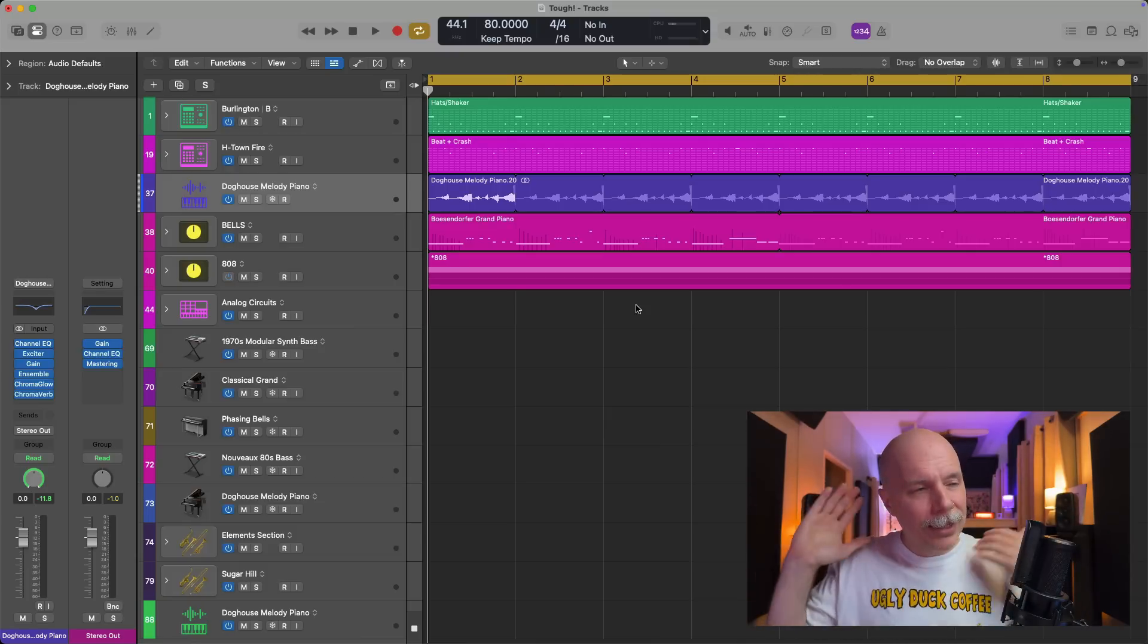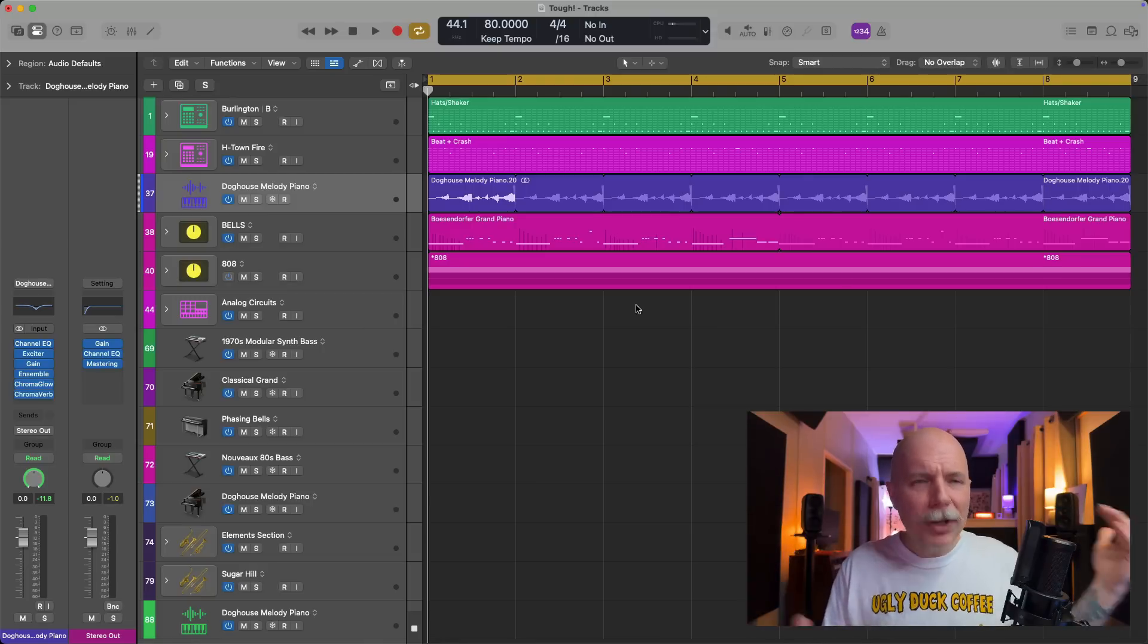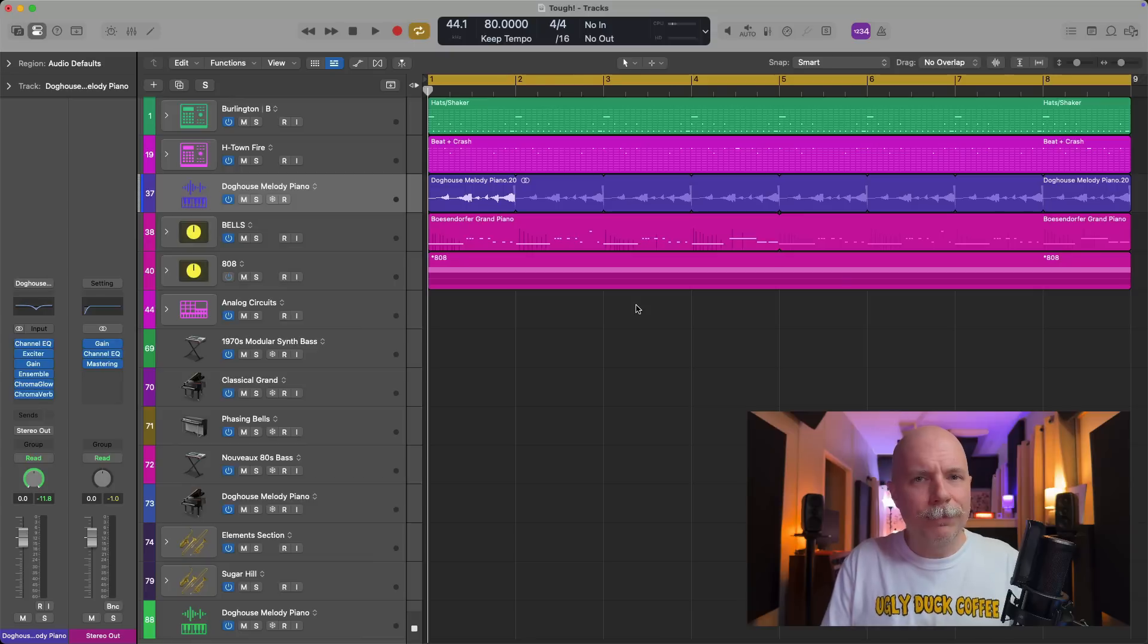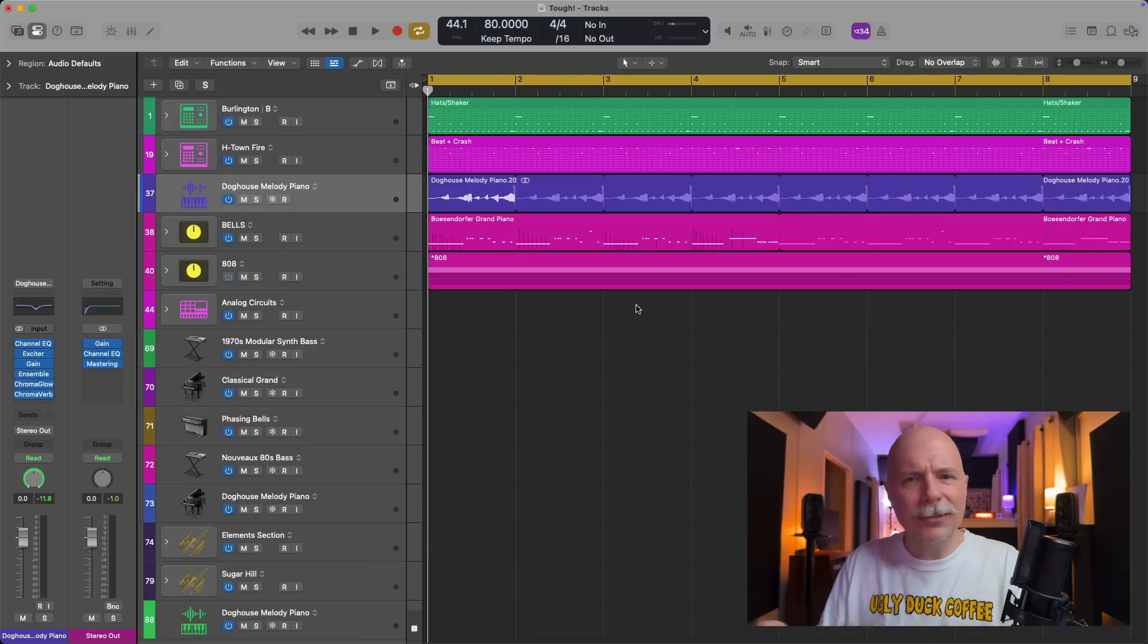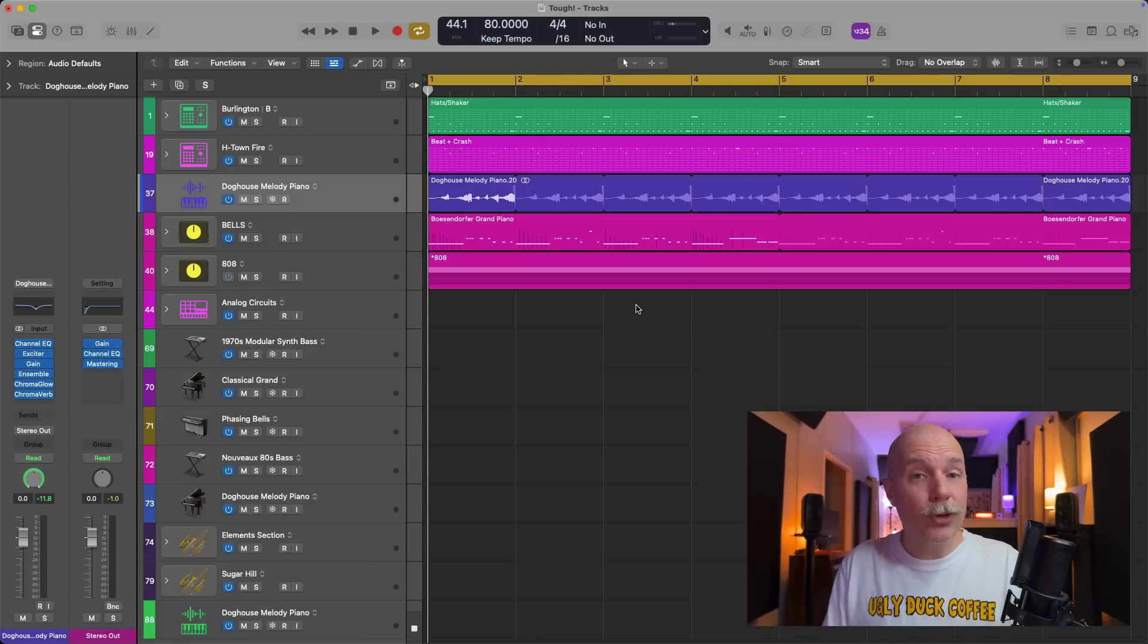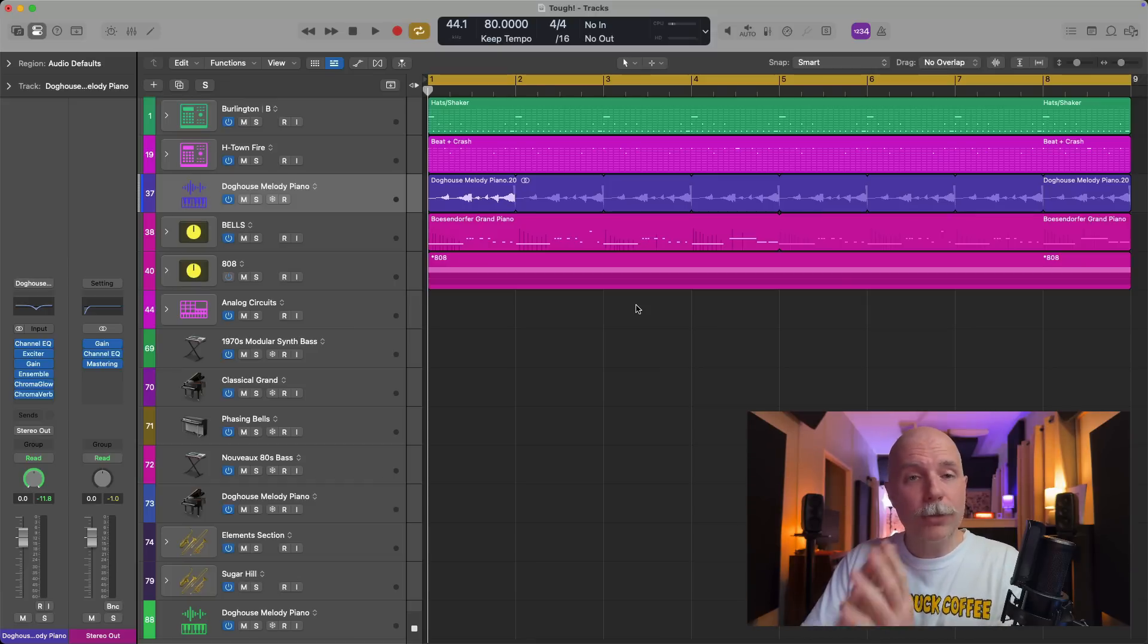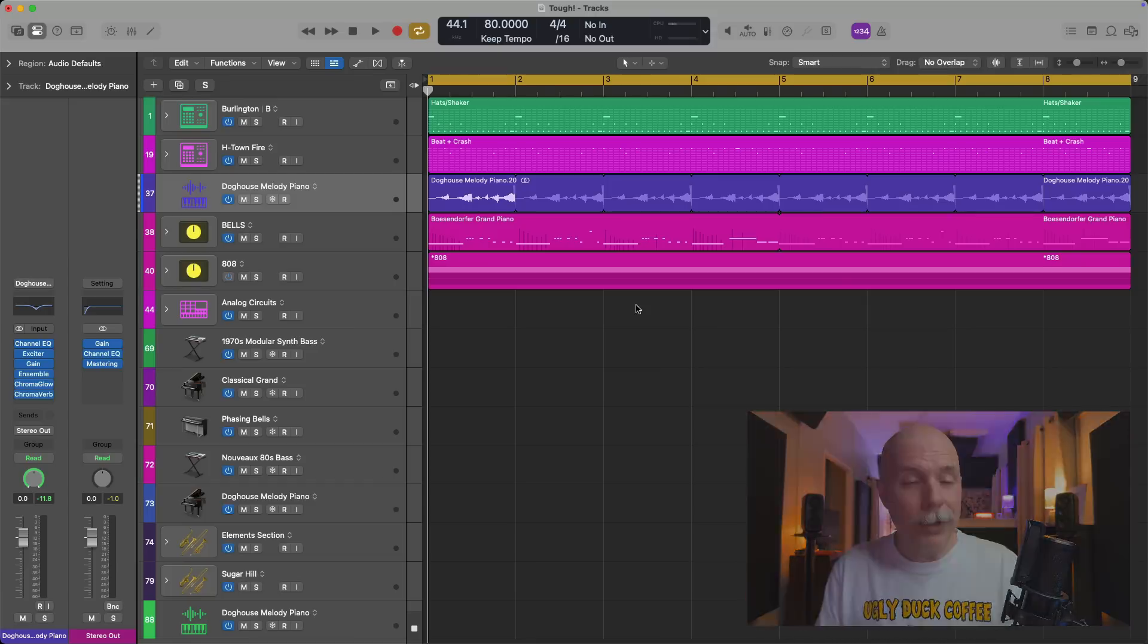But I do think that plenty of us Logic Pro users find writing automation in Logic Pro to be kind of cumbersome. It feels like you have to do a lot of clicking, a lot of dragging. And that's why I want to show you today four ways of making writing automation in Logic Pro just so much simpler, so much easier.